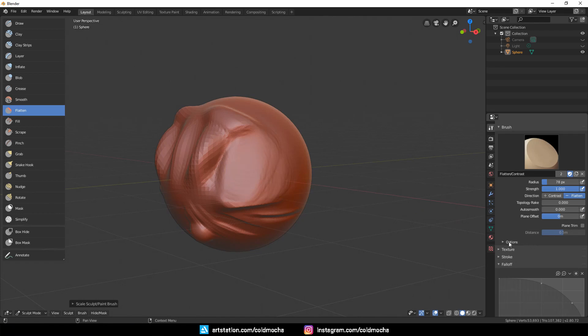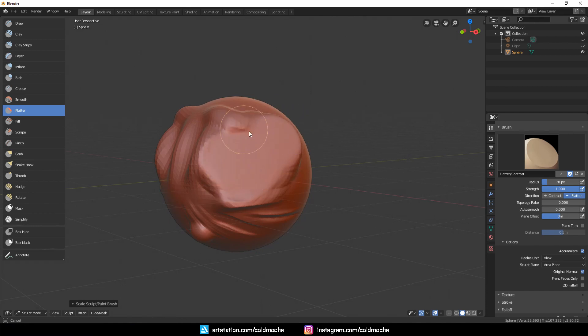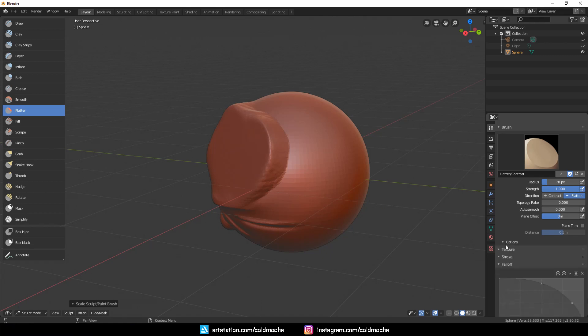You can come to Options here and check Original Normal. What this does is that you will flatten out the surface based on the first angle it touches and continue to flatten out if you keep your pen on the tablet. I imagine this could be useful if you're doing a sketch for hard surface stuff.